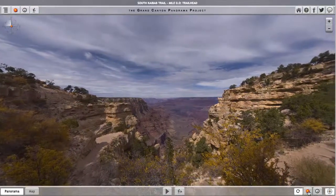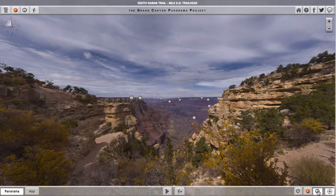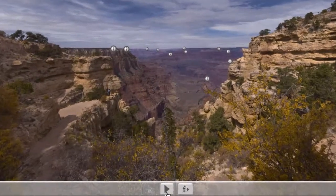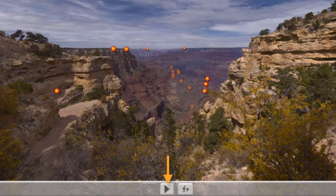Having arrived here, you can explore around in this panorama to your heart's content, or, if one is available as it is here, you can push the Play Narrative button to get a guided tour of the panorama location.